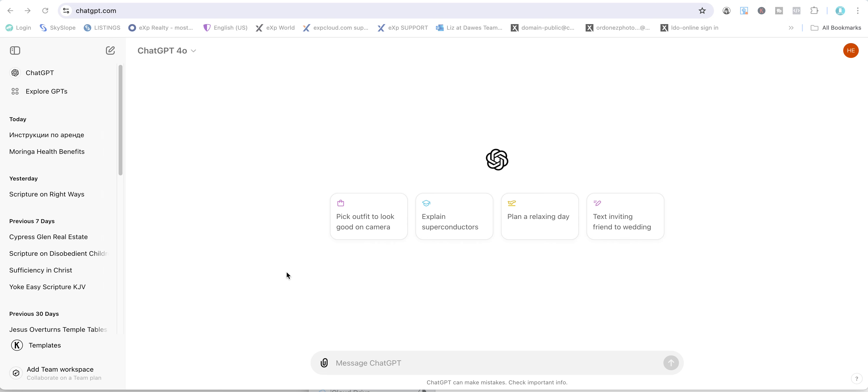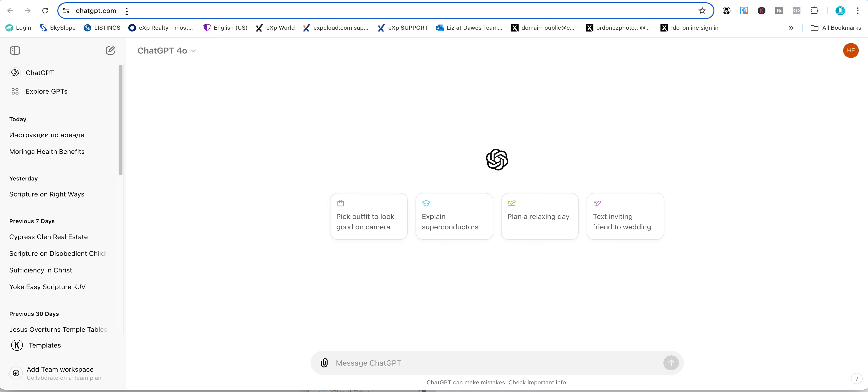I'll show you how to use ChatGPT to translate documents to any language. First, if you don't have an account already, go to ChatGPT.com and start a free account. You'll need to create a username and password.